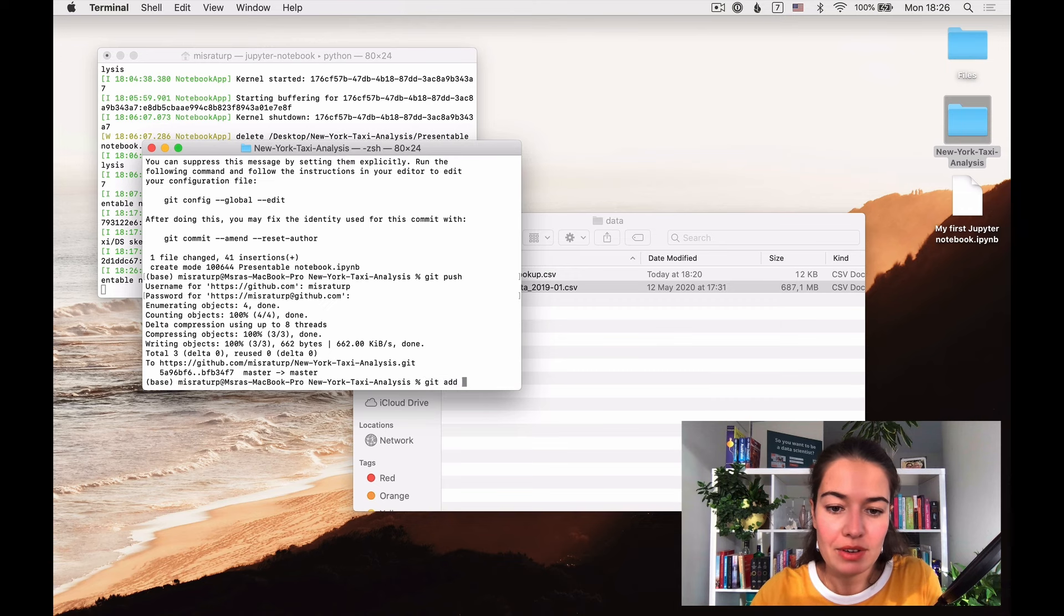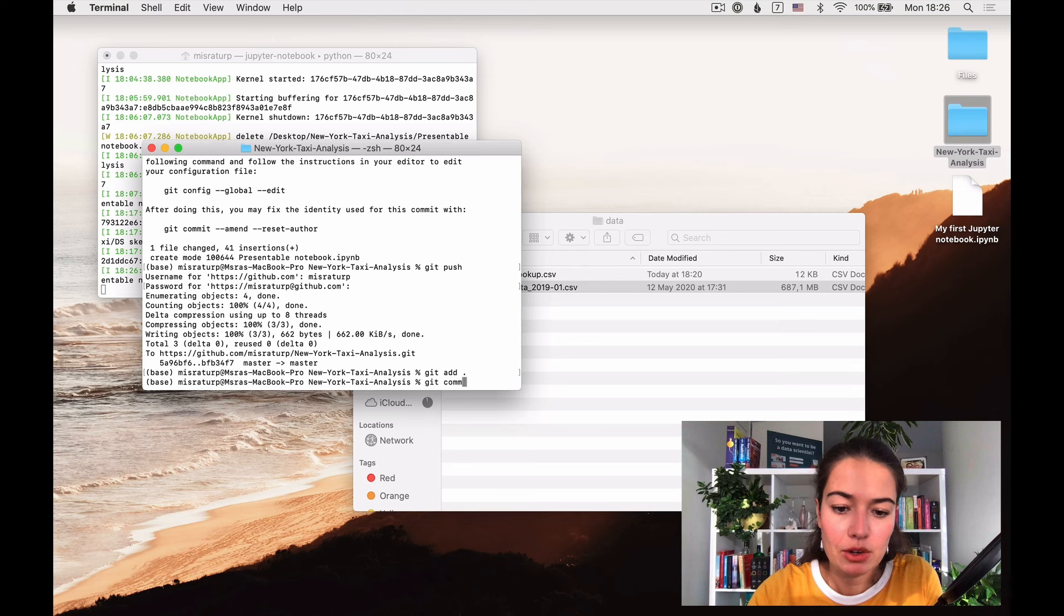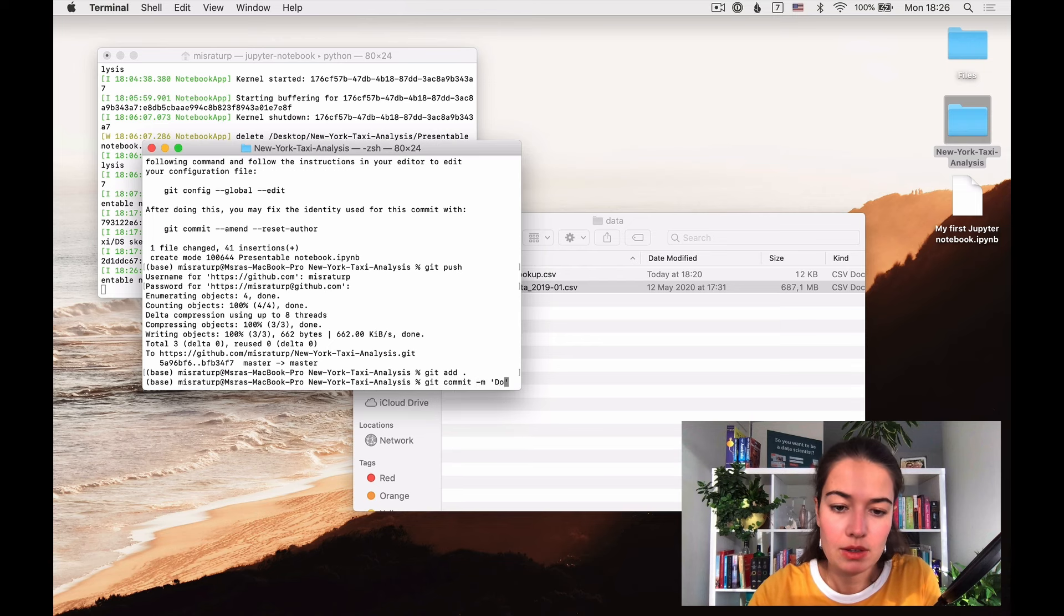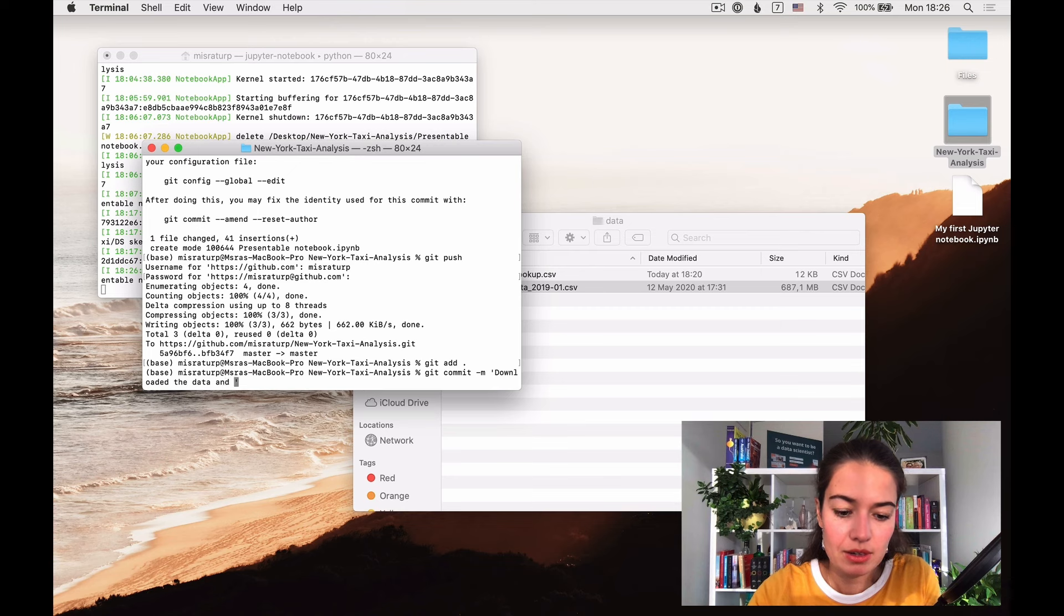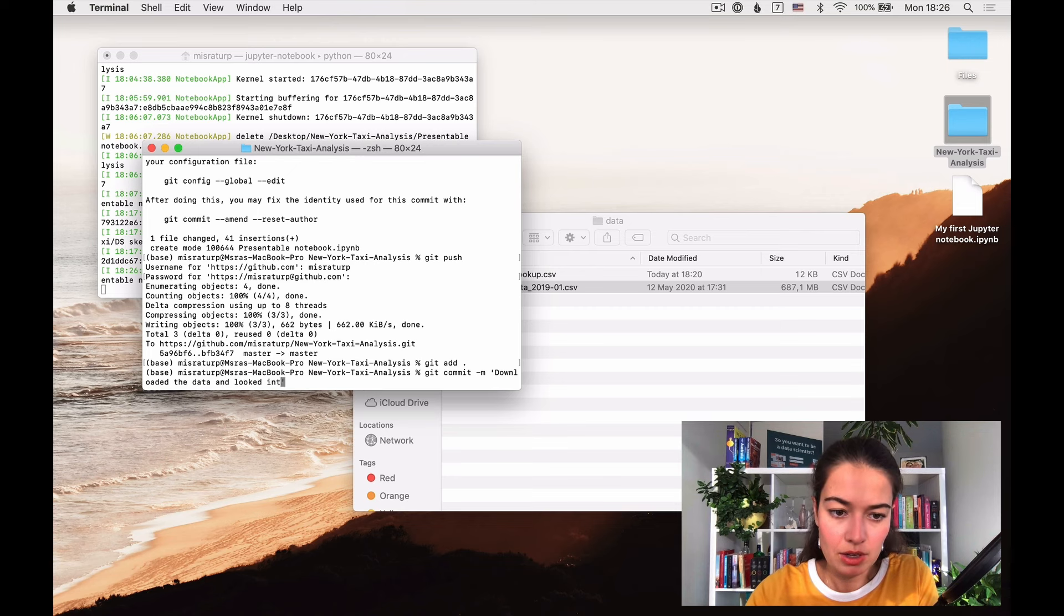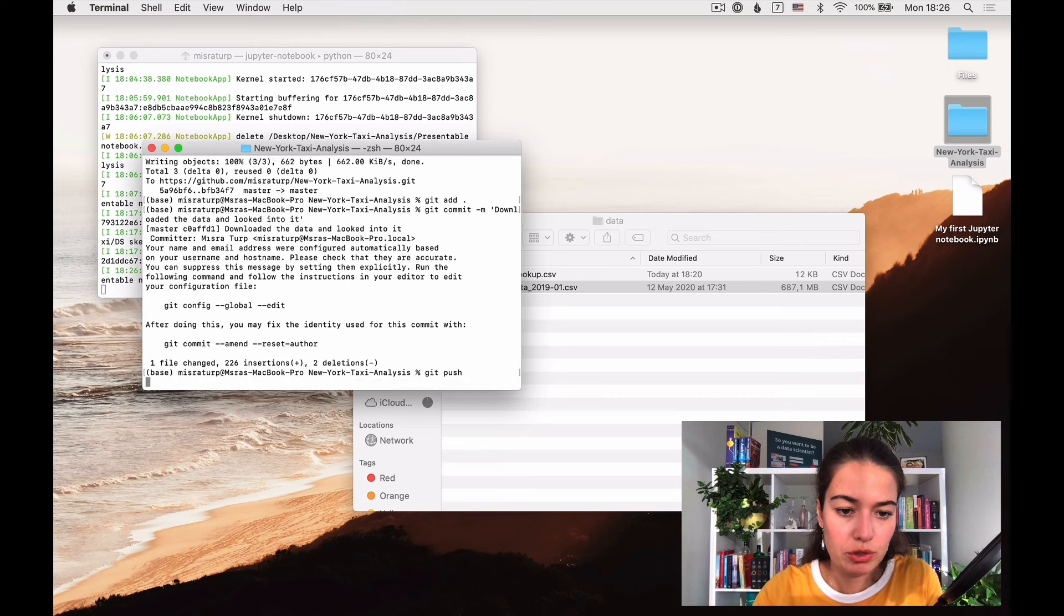I'm doing it, commit, downloaded the data and looked into it, then I can say git push.